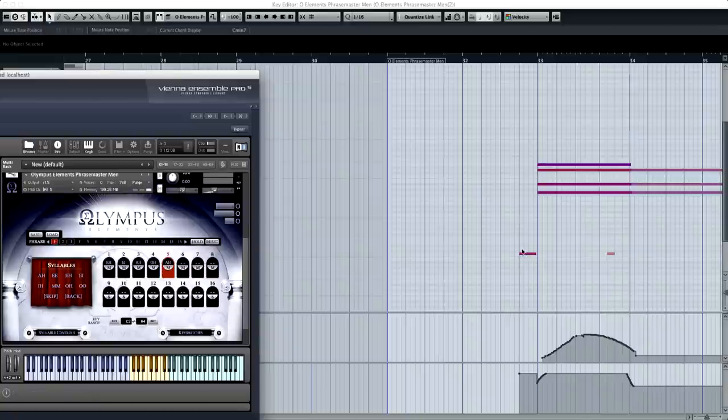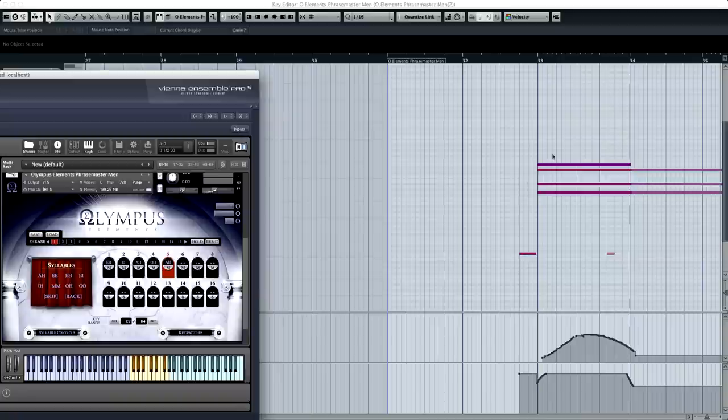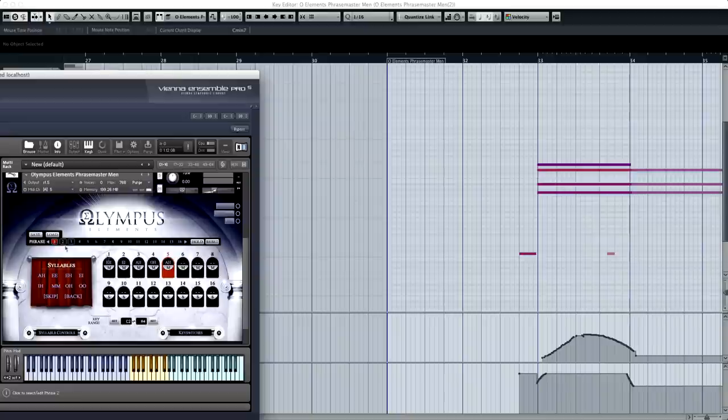So for the purposes of this track, since I'm using the two independent regions for each section of the choir, I only needed to fill out phrase one, which, like I said, that's what these two key switches are at the bottom.